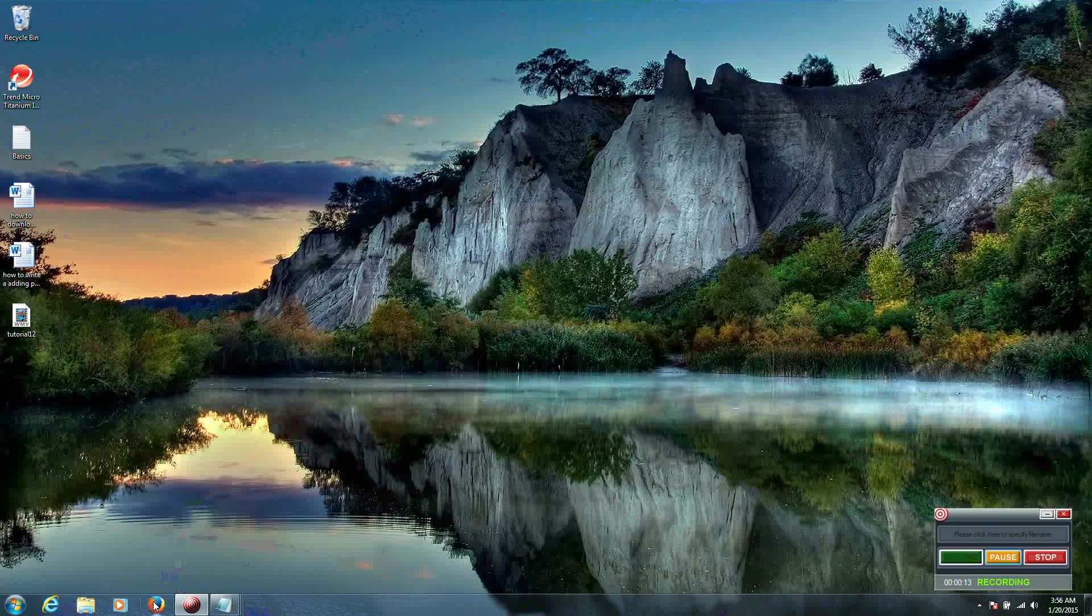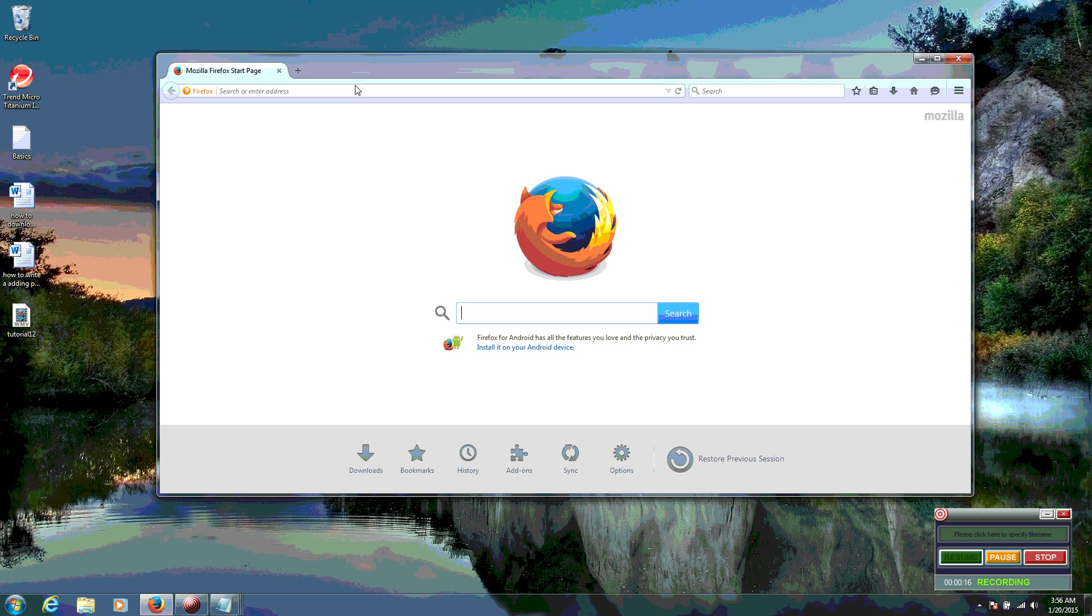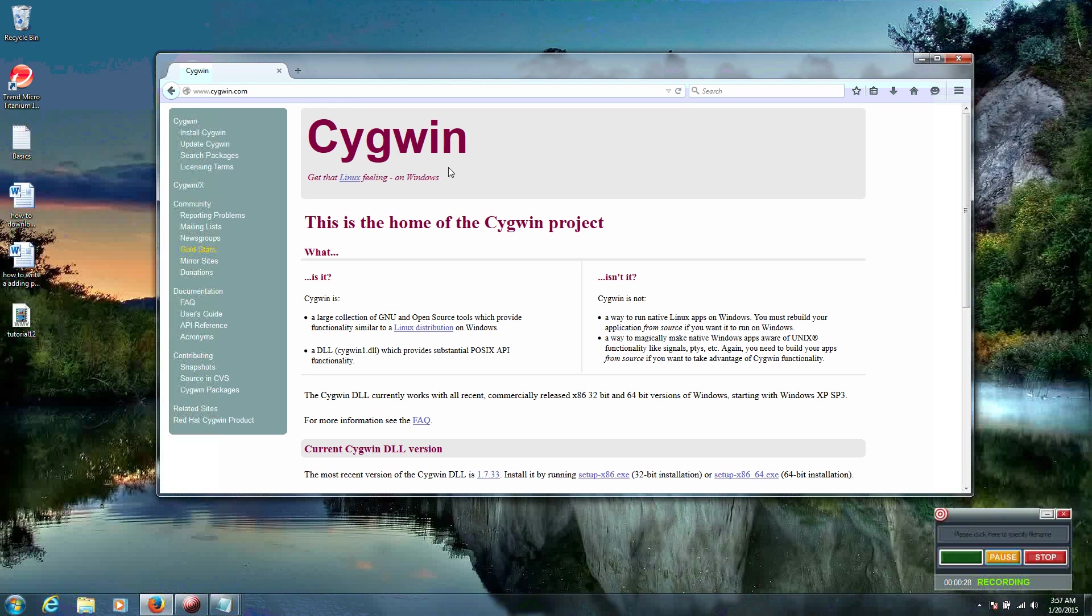We want to start by opening up our web browser, which I'm using Firefox. And we want to go to the Cygwin website, which is www.cygwin.com. And this is the Cygwin homepage.